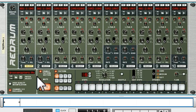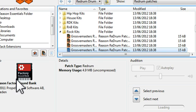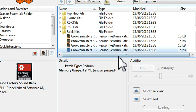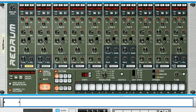I've loaded up a patch, just a standard sort of rock kit that's available in the patch library that comes with Reason Essentials.